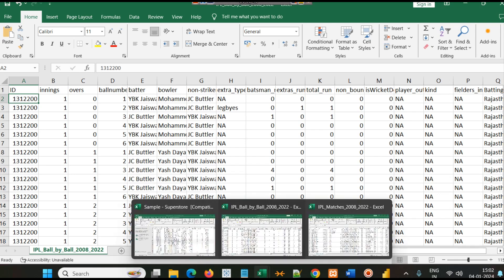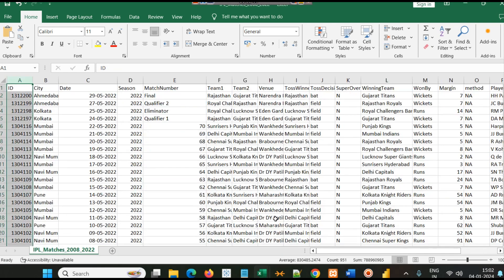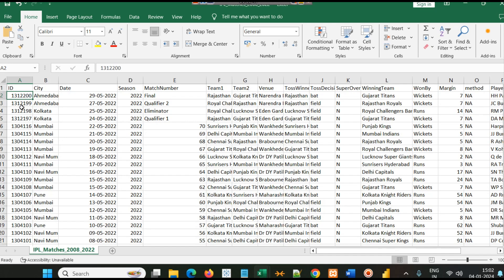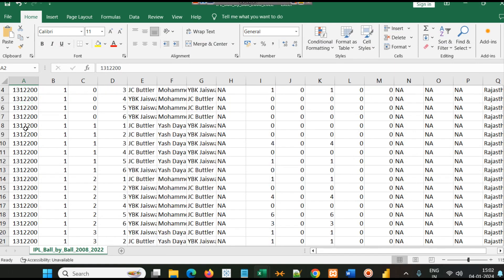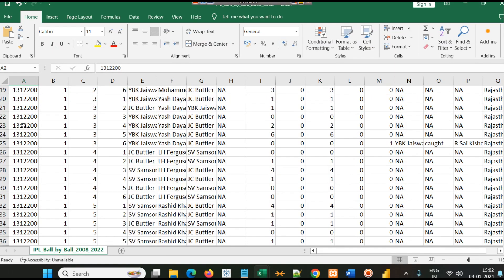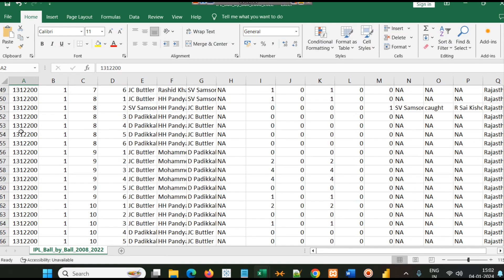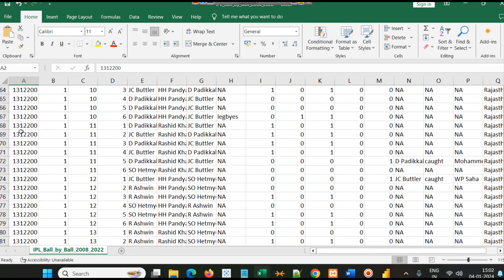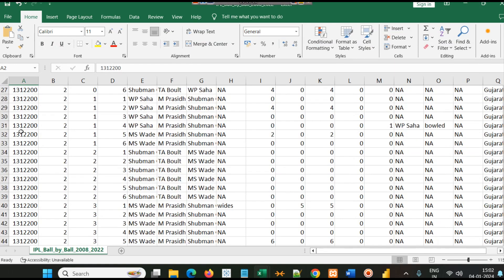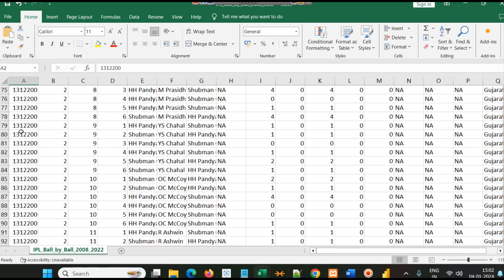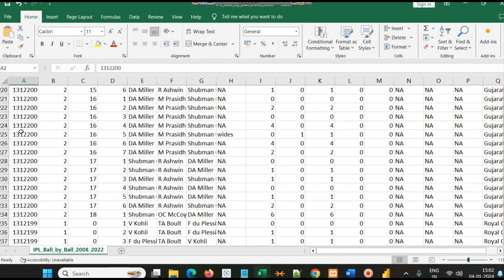You can see every match has a unique ID. For example, 1312200, and here you will see 1312200. You will find many records for this particular match, and if you scroll down...